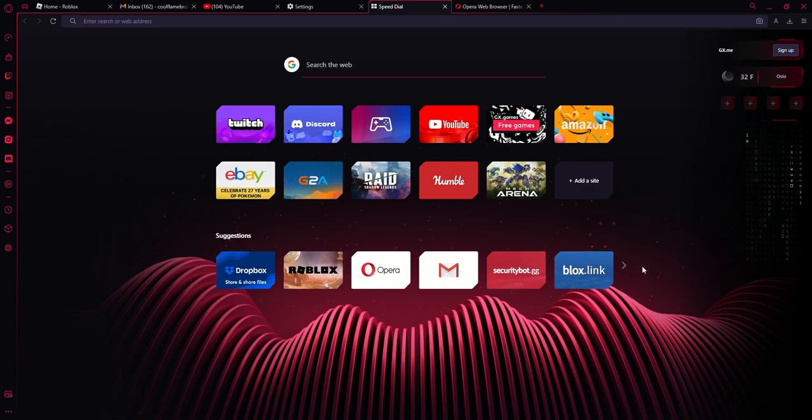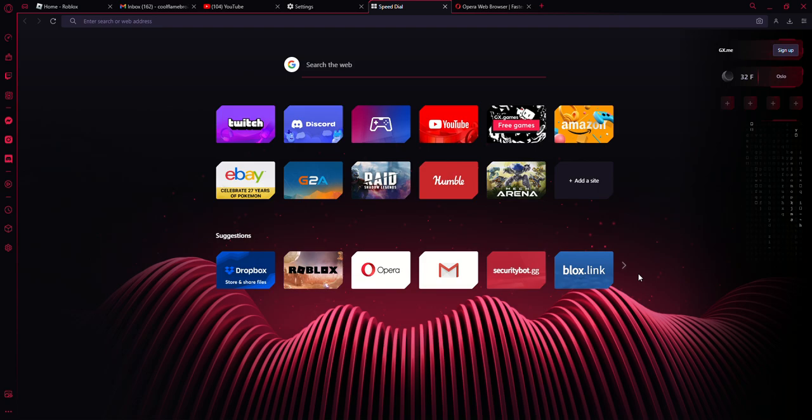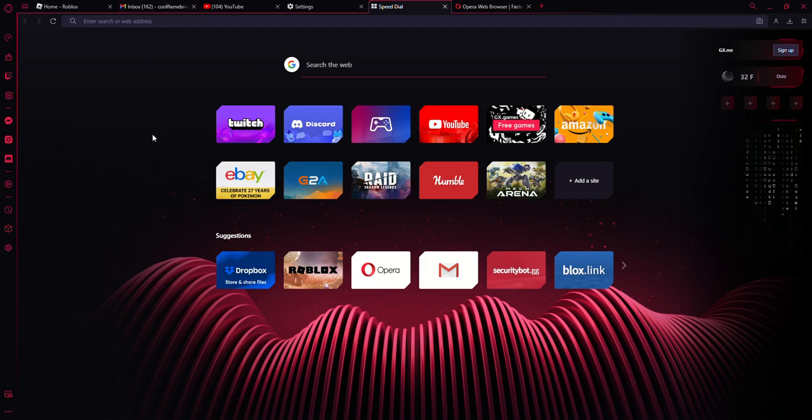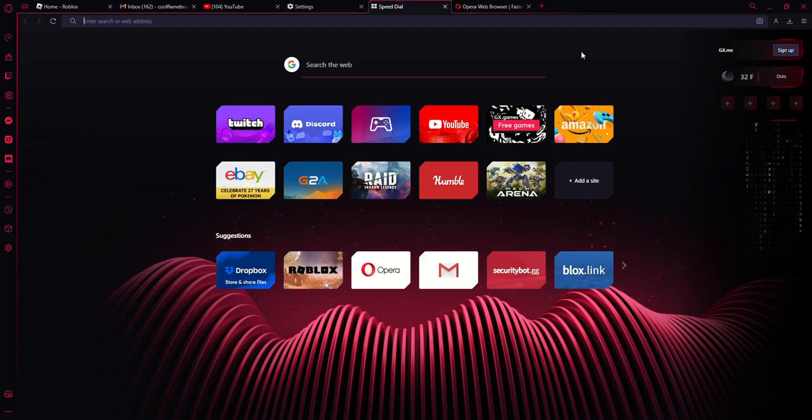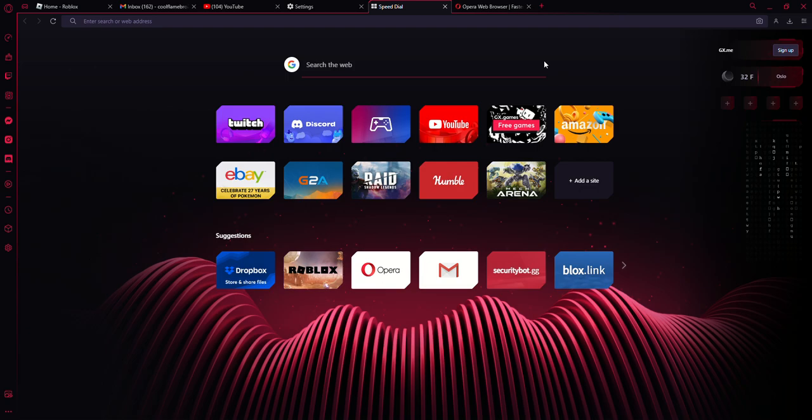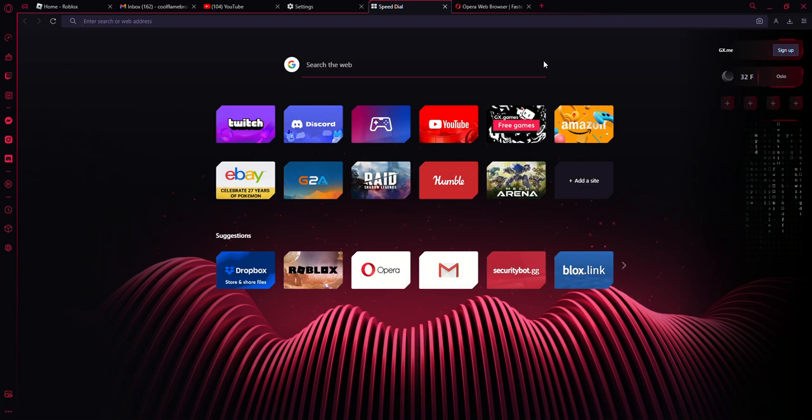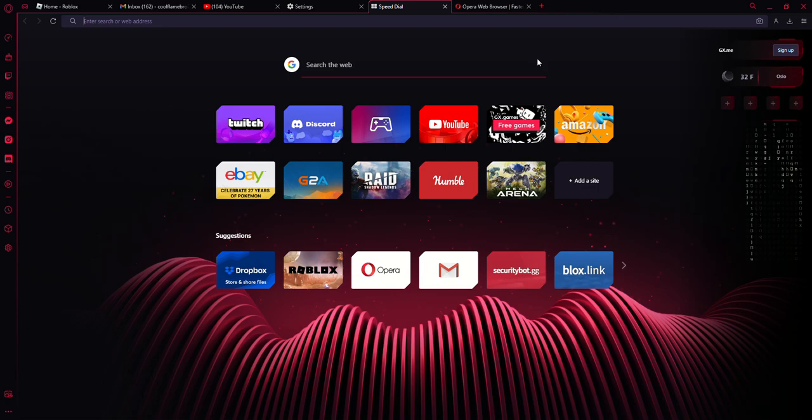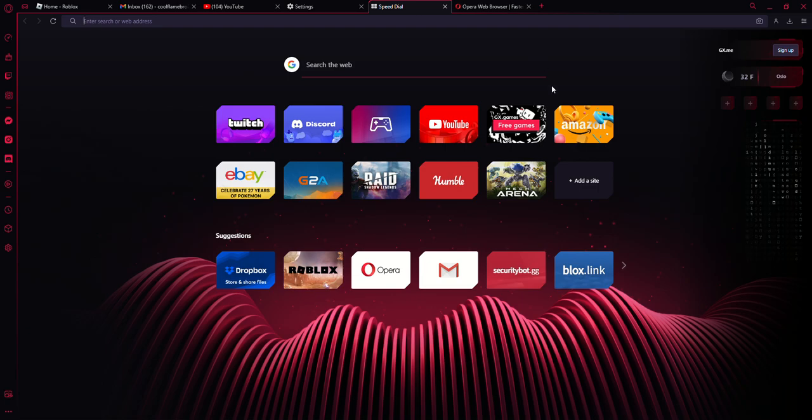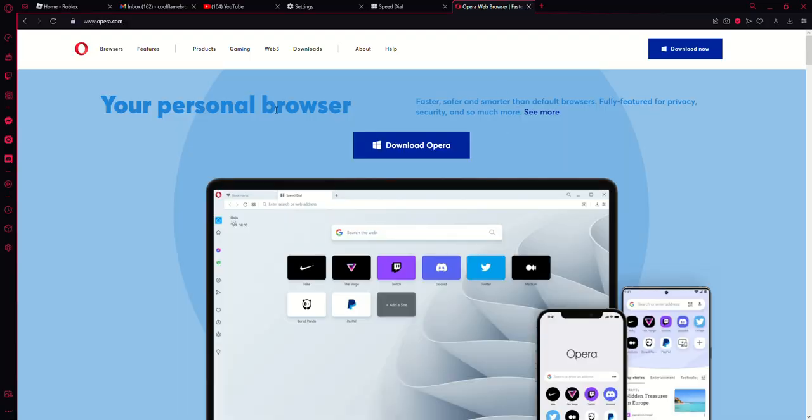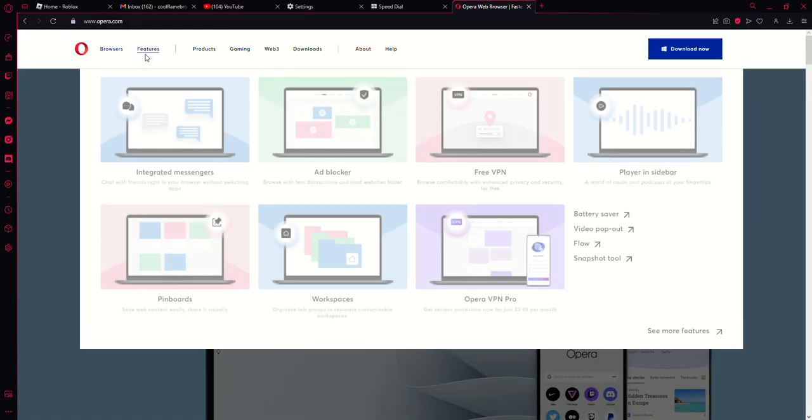Like there's no other web browser out there that's better than this one. It has so many features and I absolutely love it. It's called Opera GX browser. I will leave the download link in the description below. Go download it because these are the features it has.